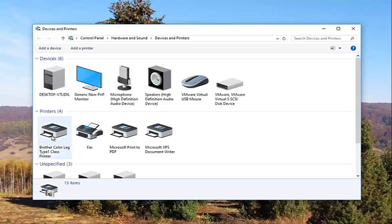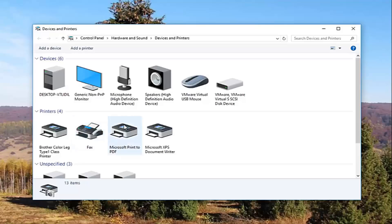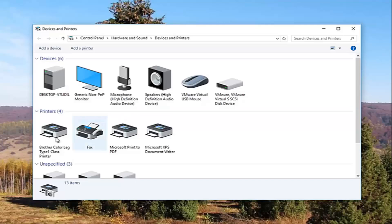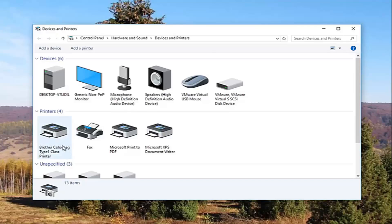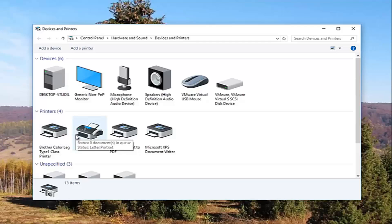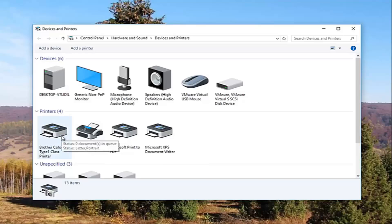It should be something that resembles your default printer. So it probably would say Brother, Epson, Canon, Dell, something along those lines. And to give you an even greater hint, there will probably be a little check mark next to it which will indicate it is your default printer. Most people are going to be experiencing this issue with their default printer, so what we're about to do is going to involve that one printer and that one printer only.